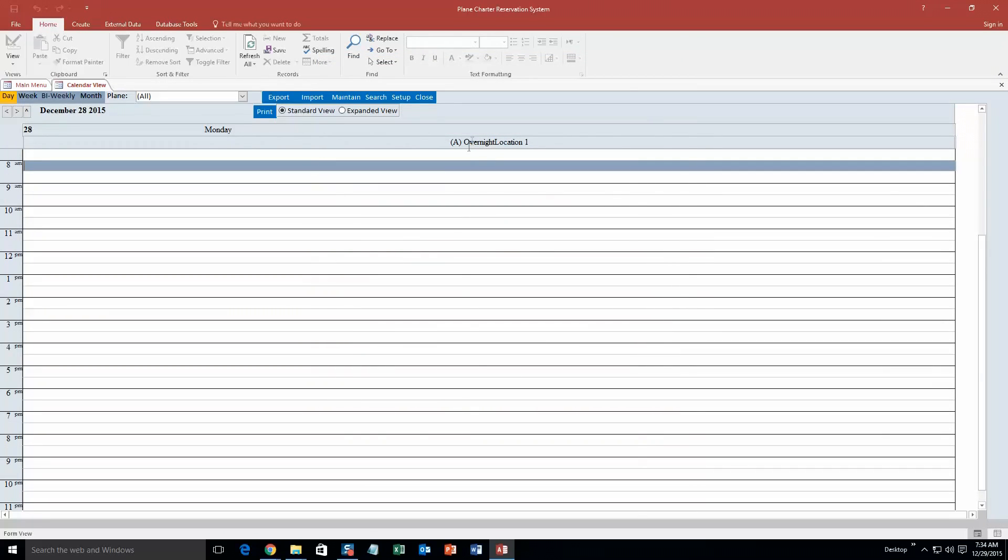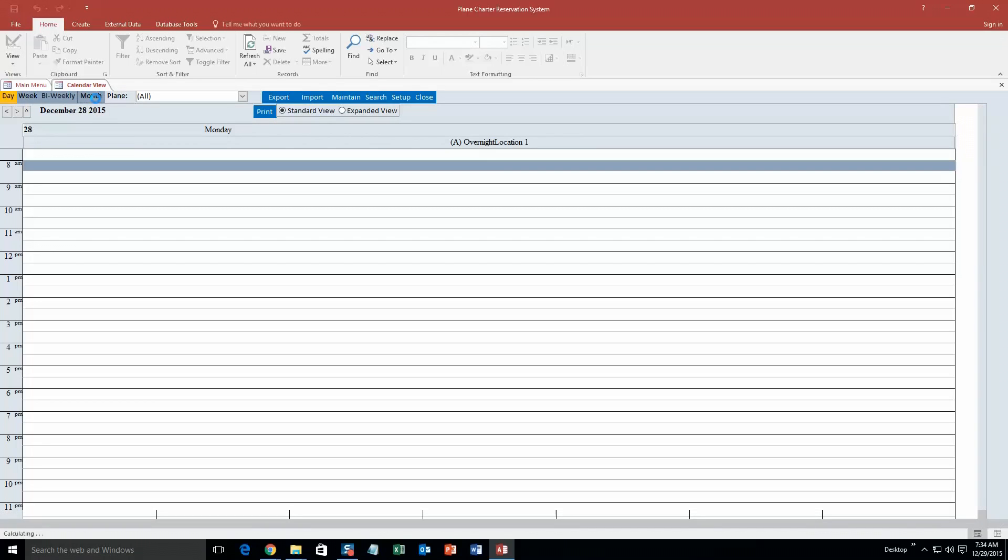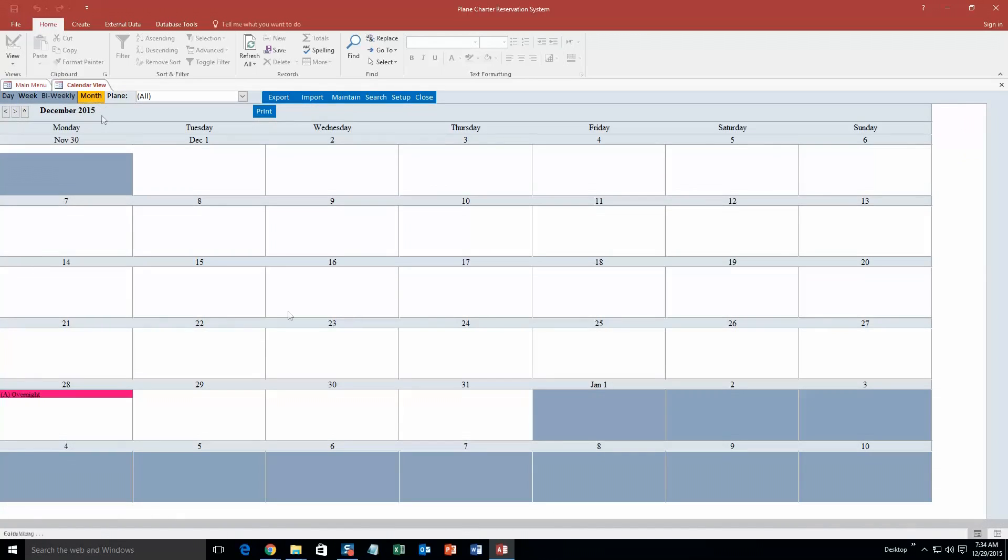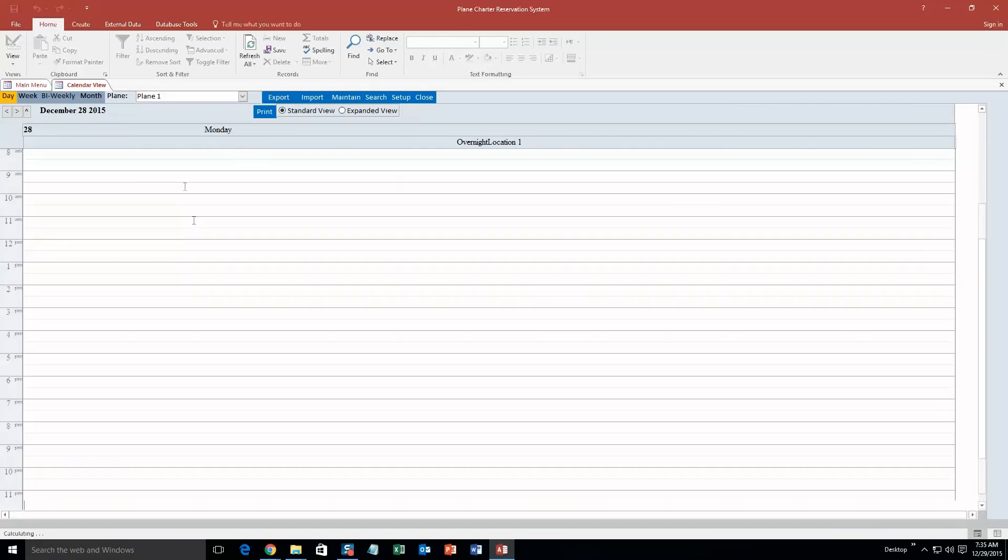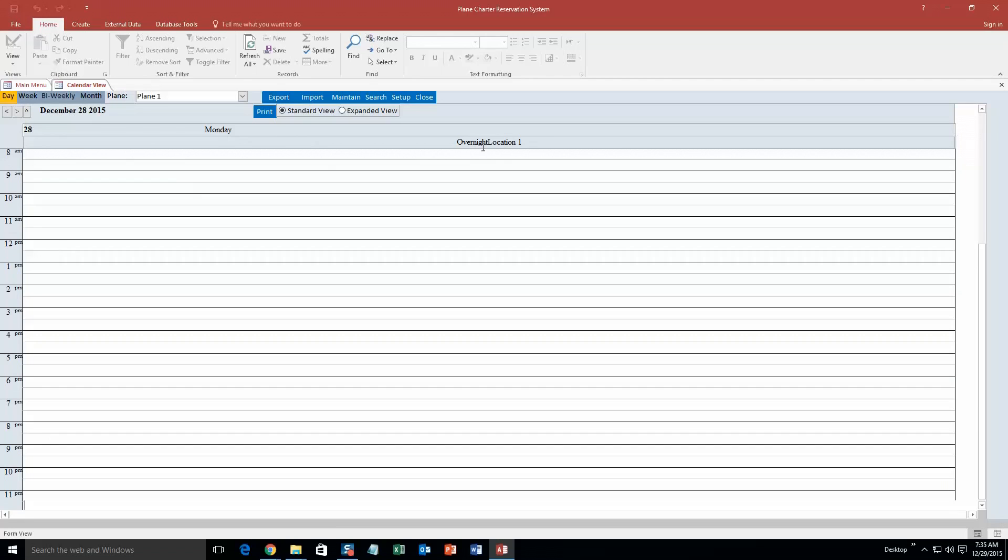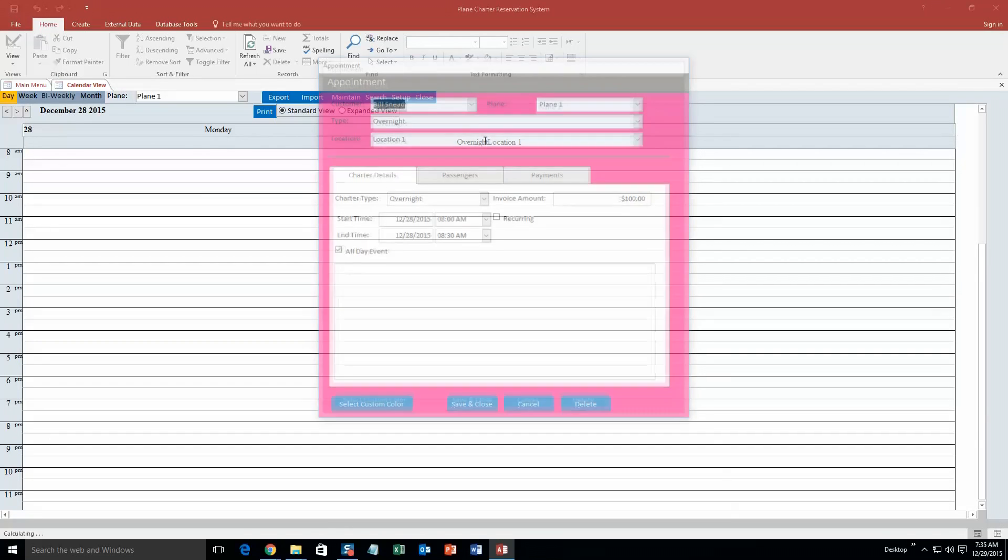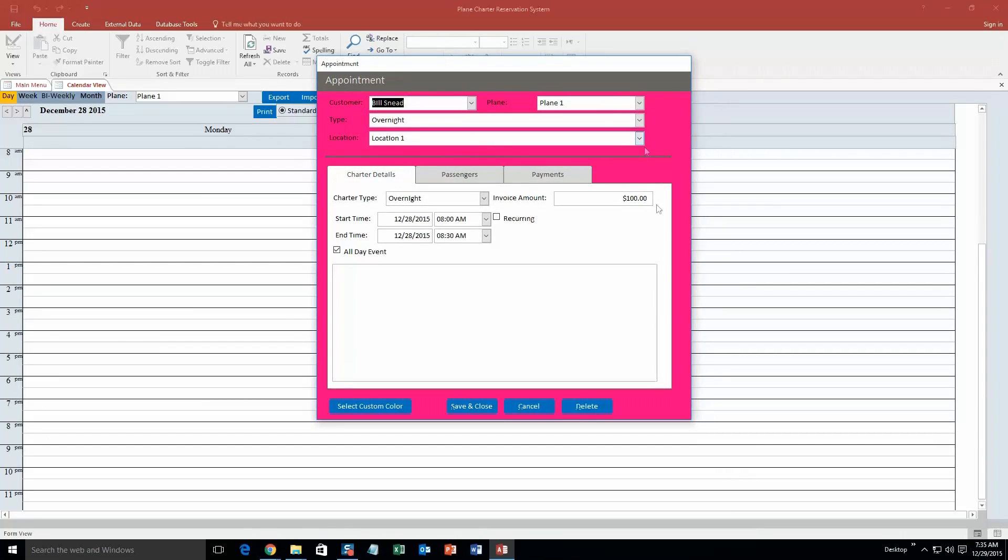There we go. It shows up up here since it is an all day event. But overnight, location one, and if I even view the monthly form, there it is, that pink one. You can double click it, and you can actually double click this to view the record. So it is pretty cool, it is pretty detailed.